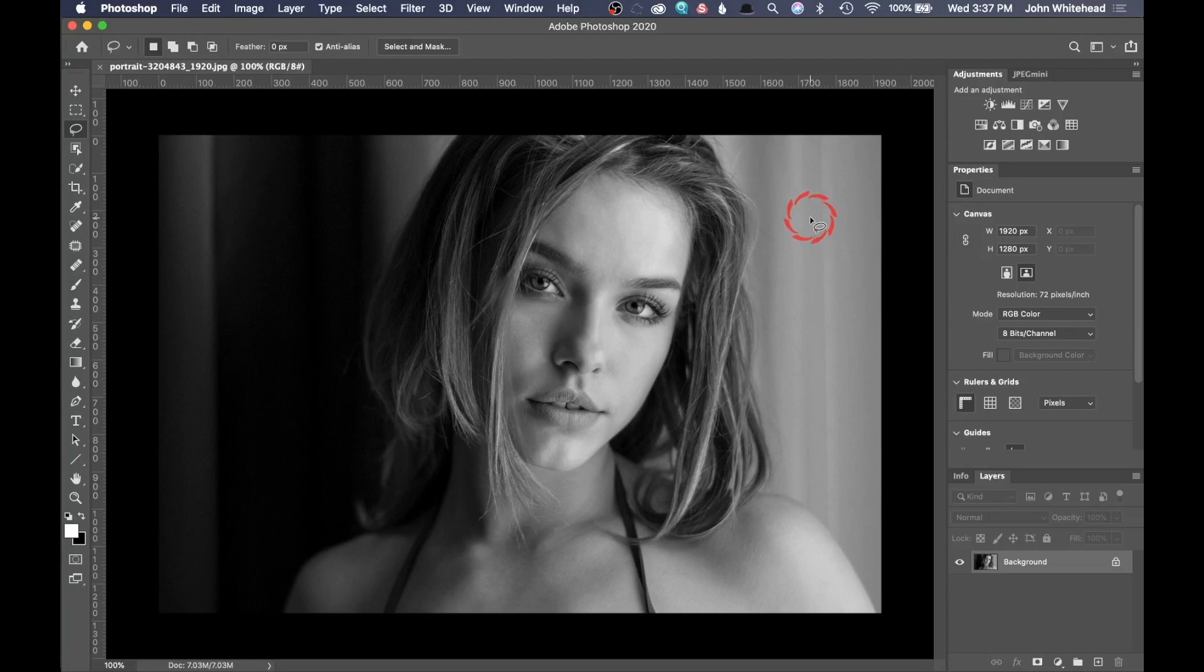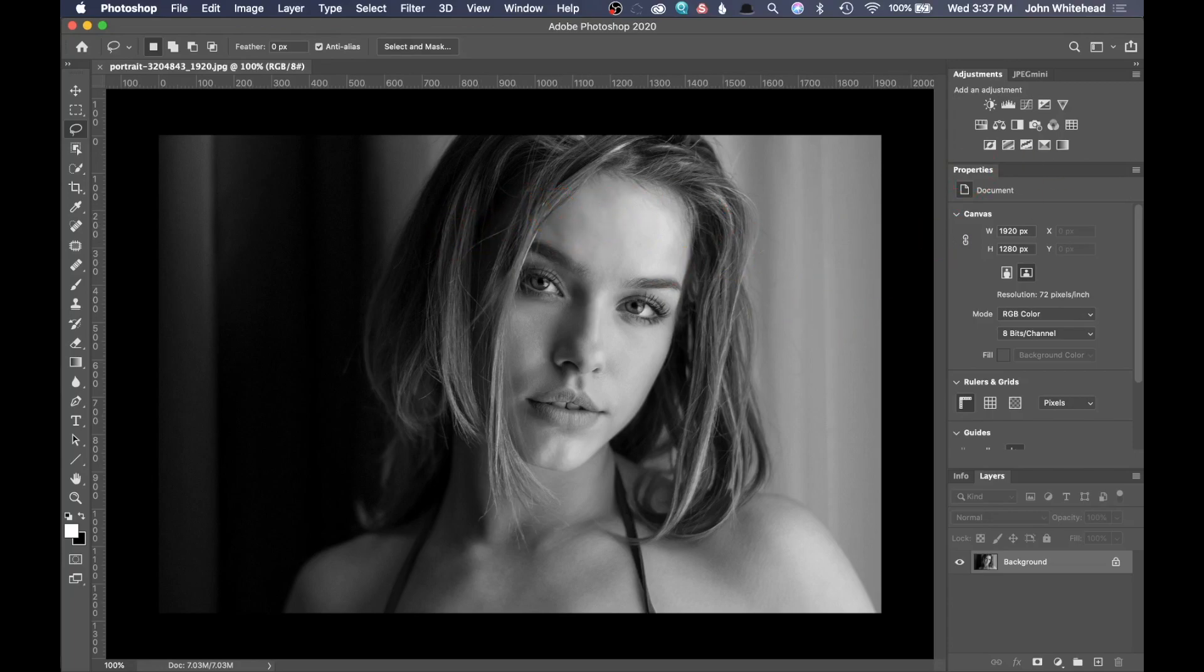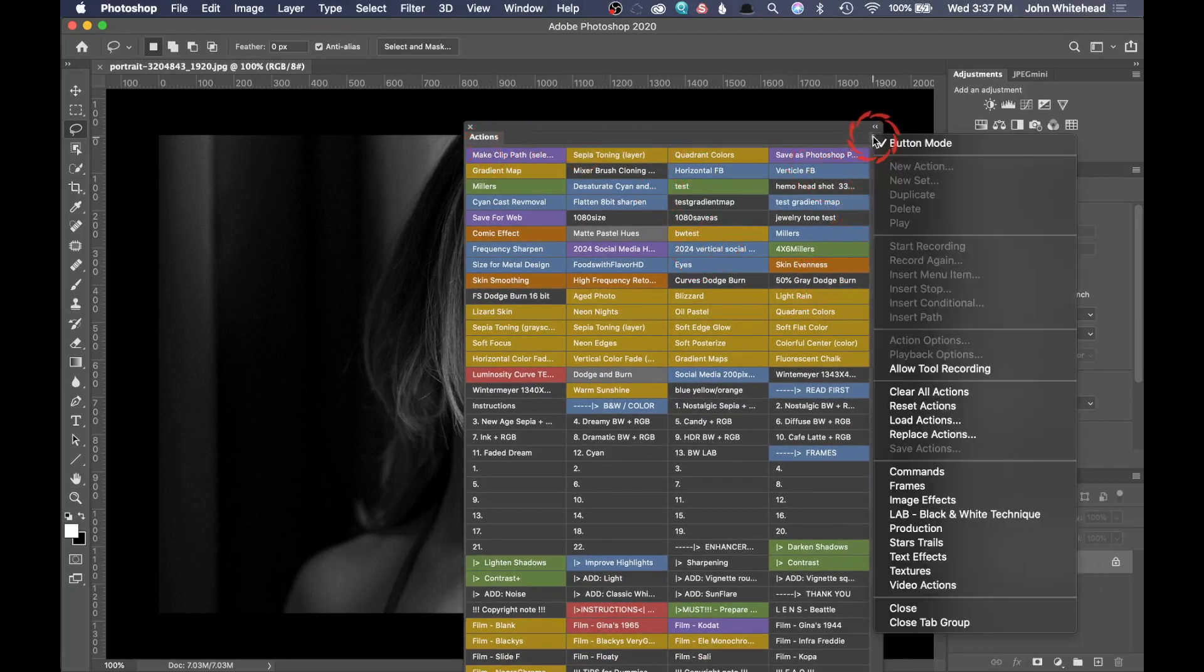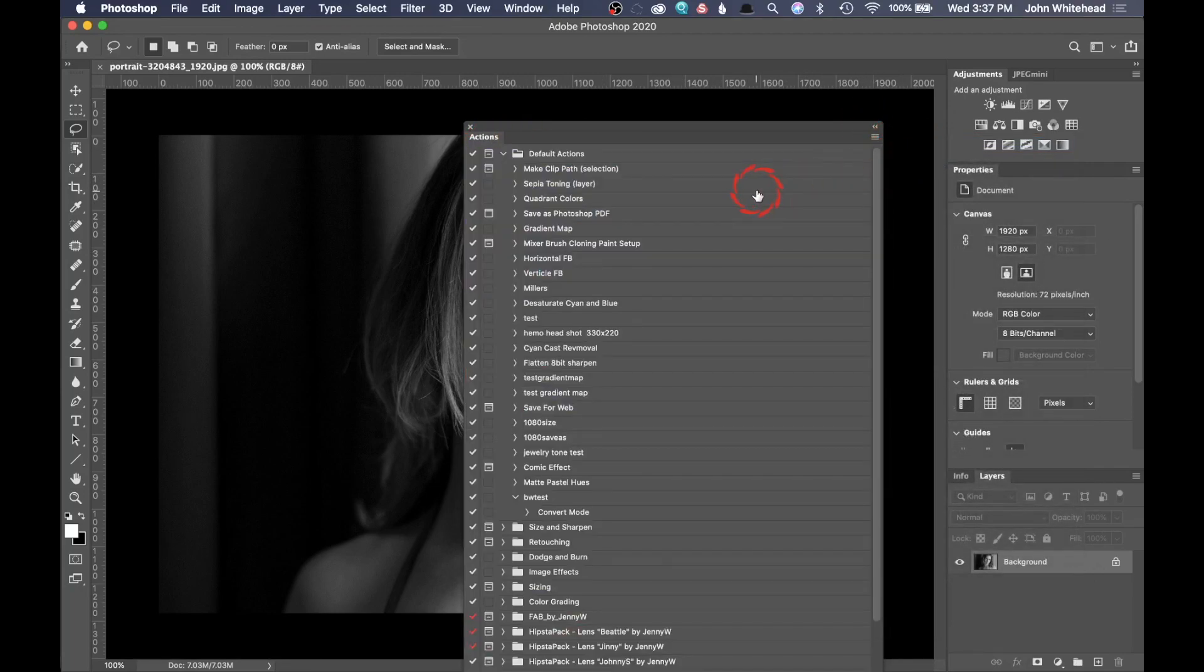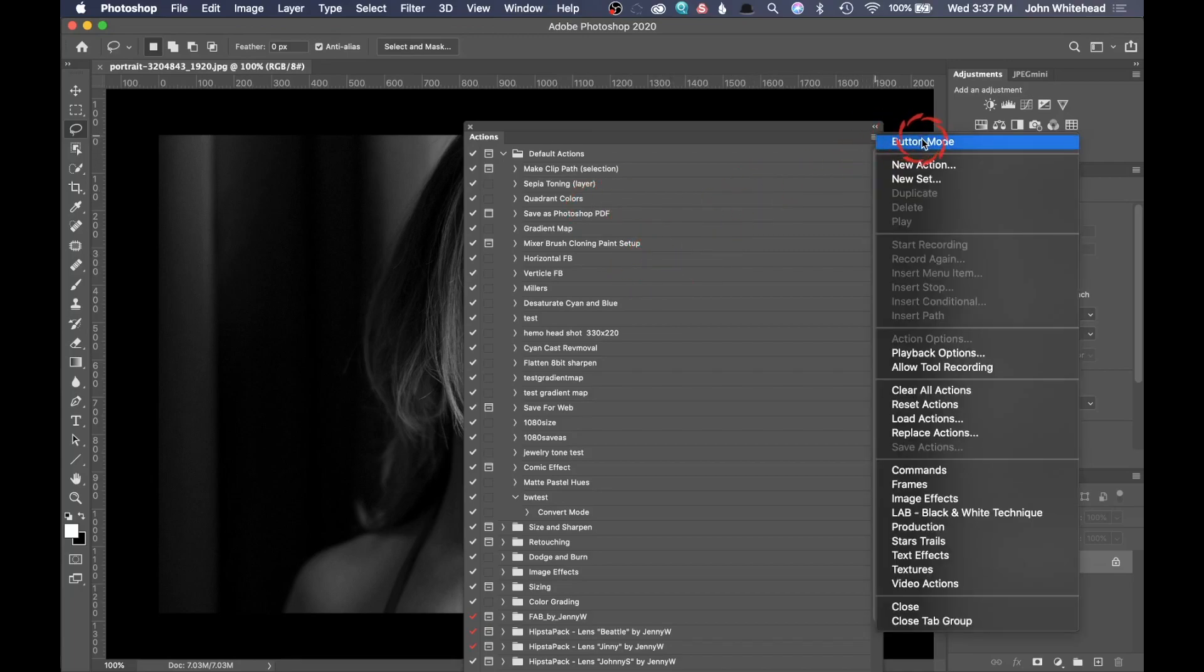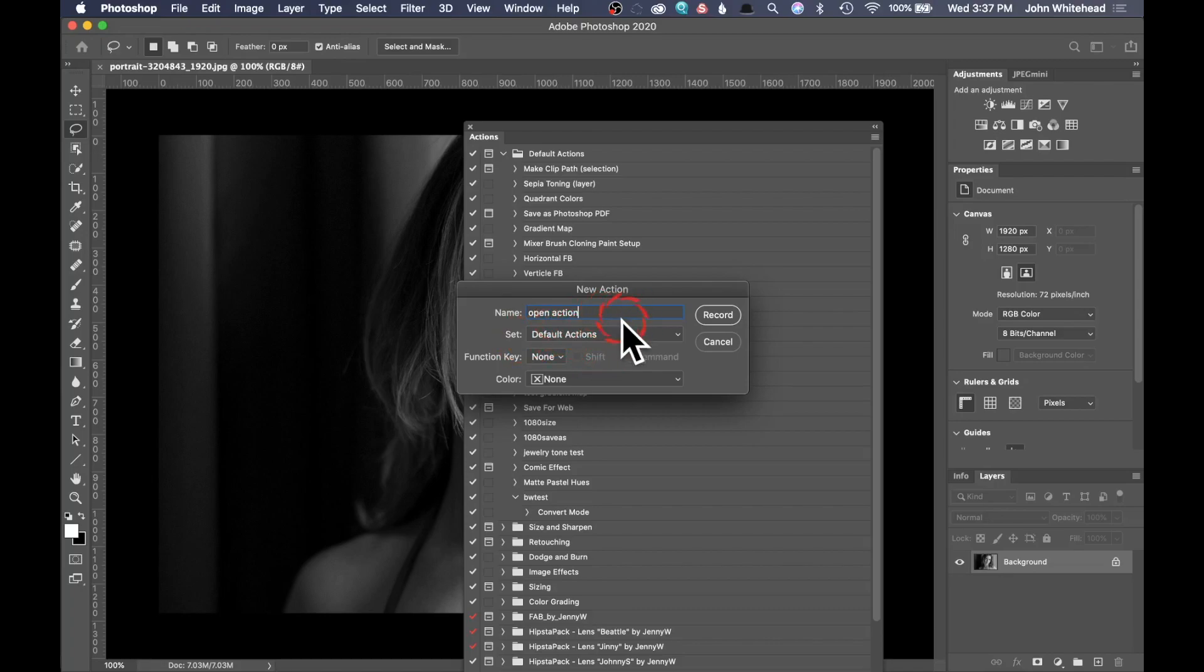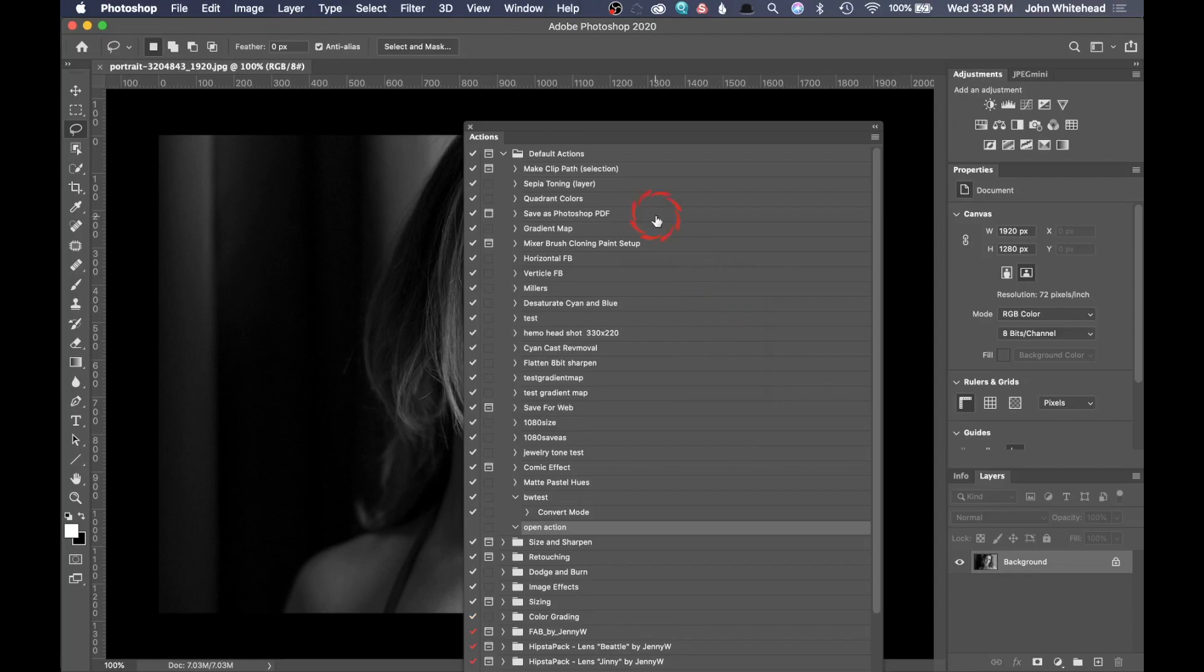The first type of script we're going to take a look at is an opening script. I still got this image that I used from last time. We're going to need an action, so I'm going to grab my action and create a quick action here to show you how this works. I'm going to come up here, go to button mode, go down to new action, and we're just going to call this open action. You can call this whatever you want and really make this do whatever you want. I'm just going to create a simple one so you get the gist. We're going to go ahead and hit record.